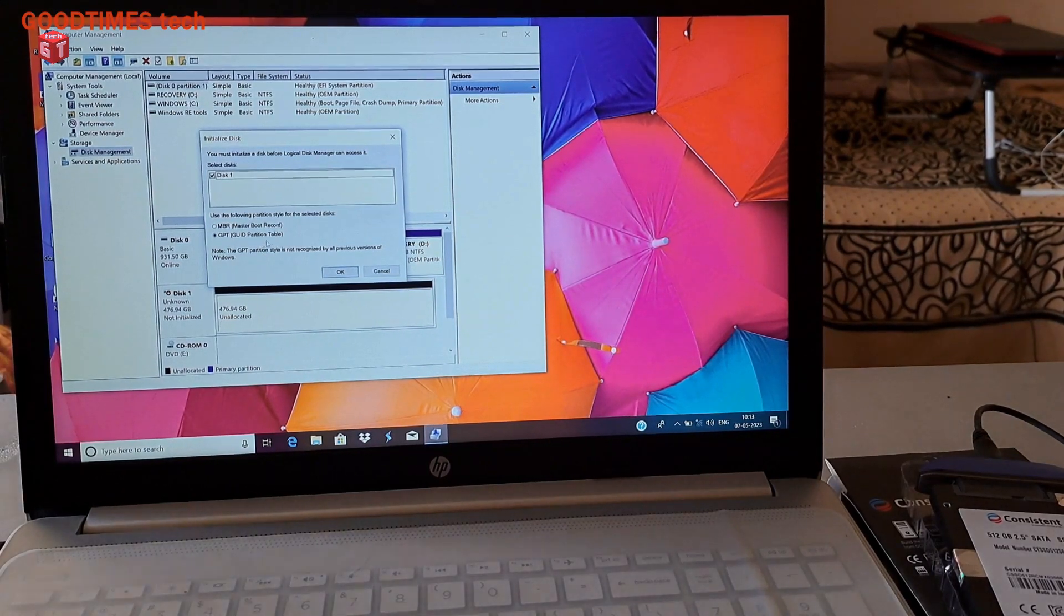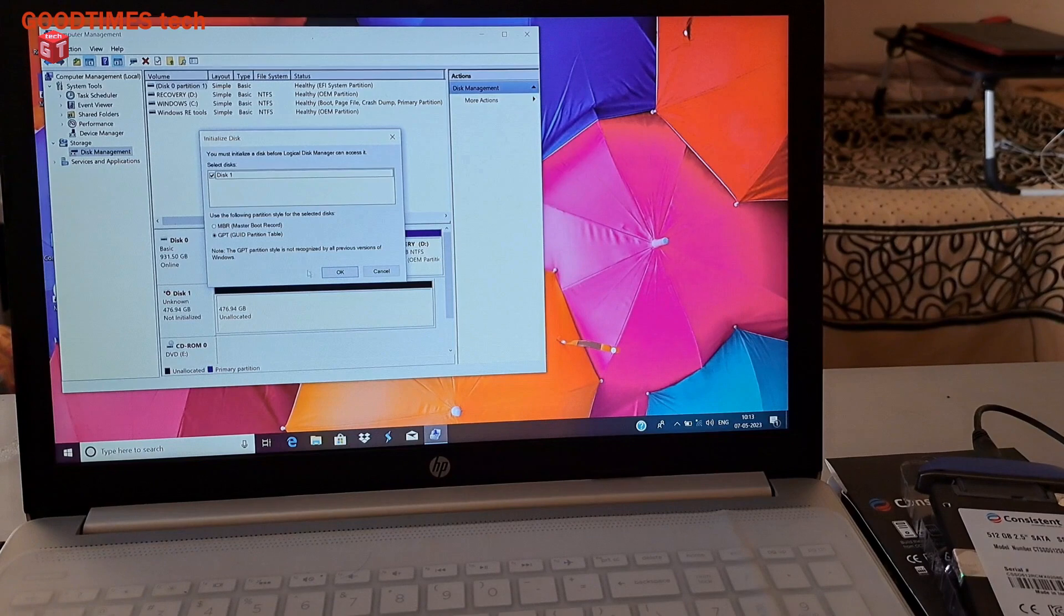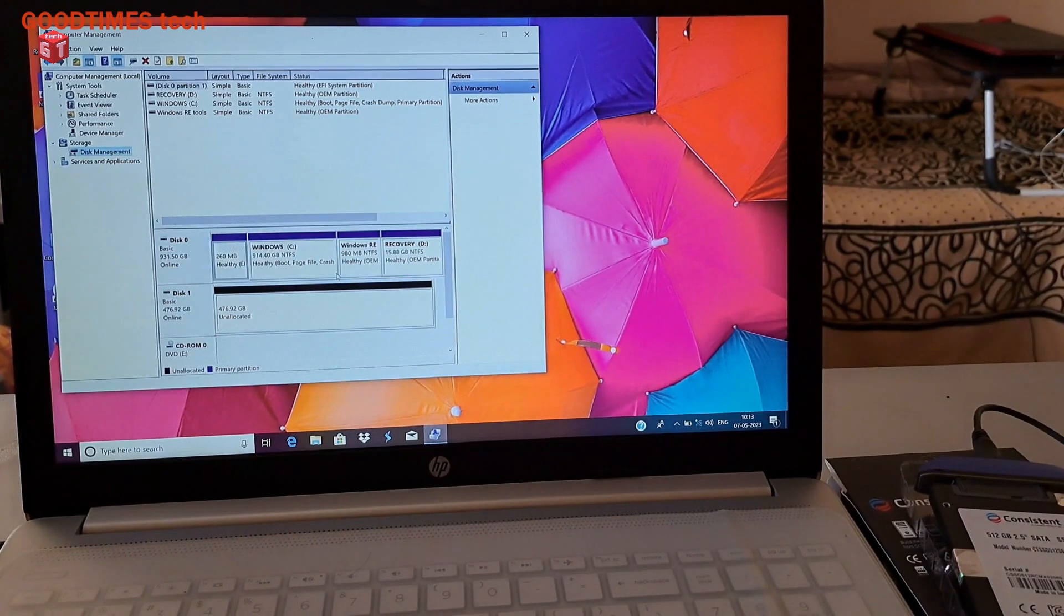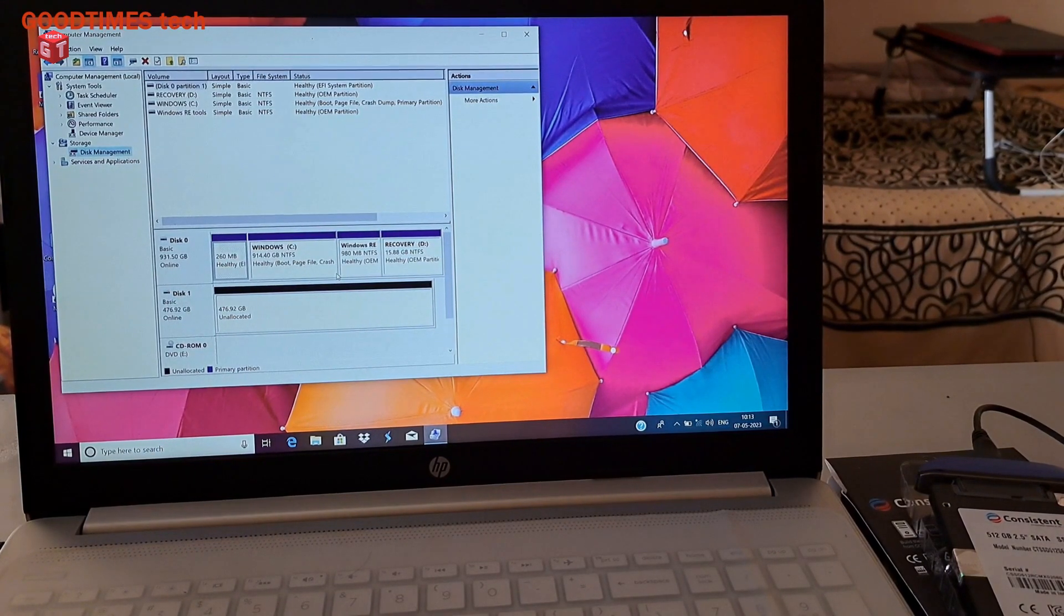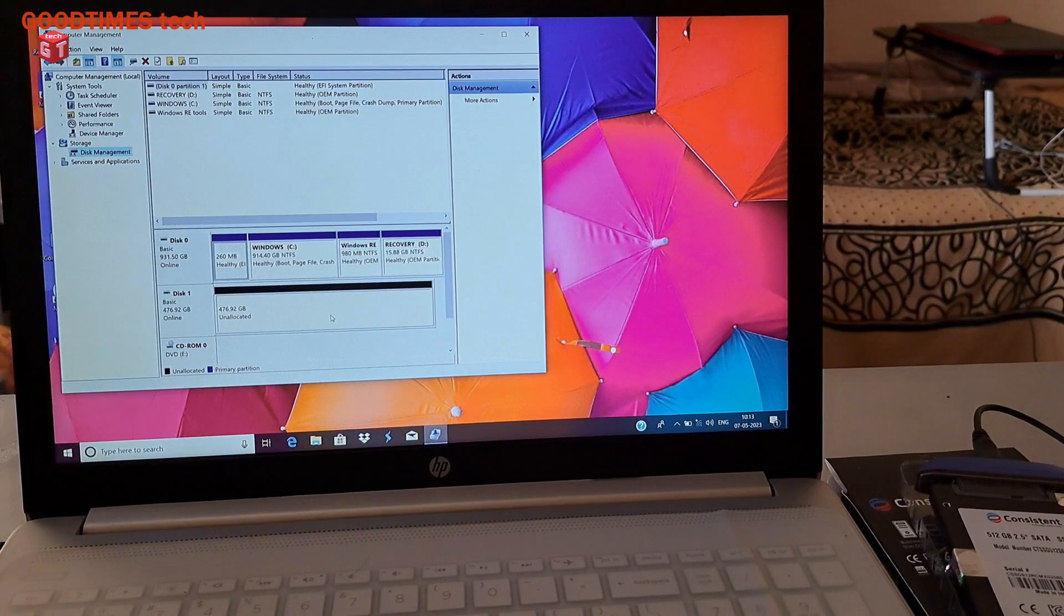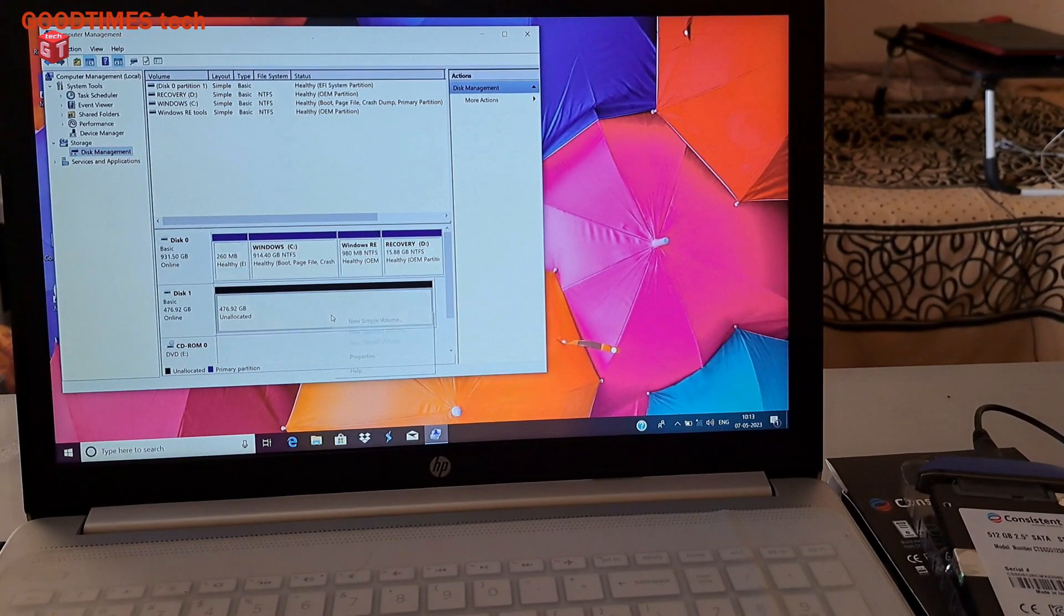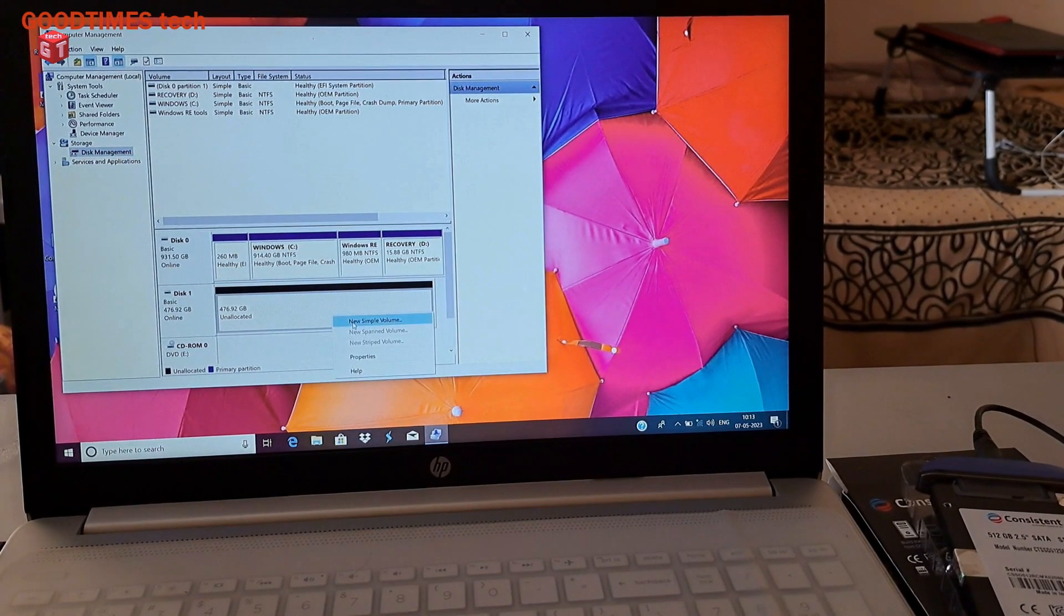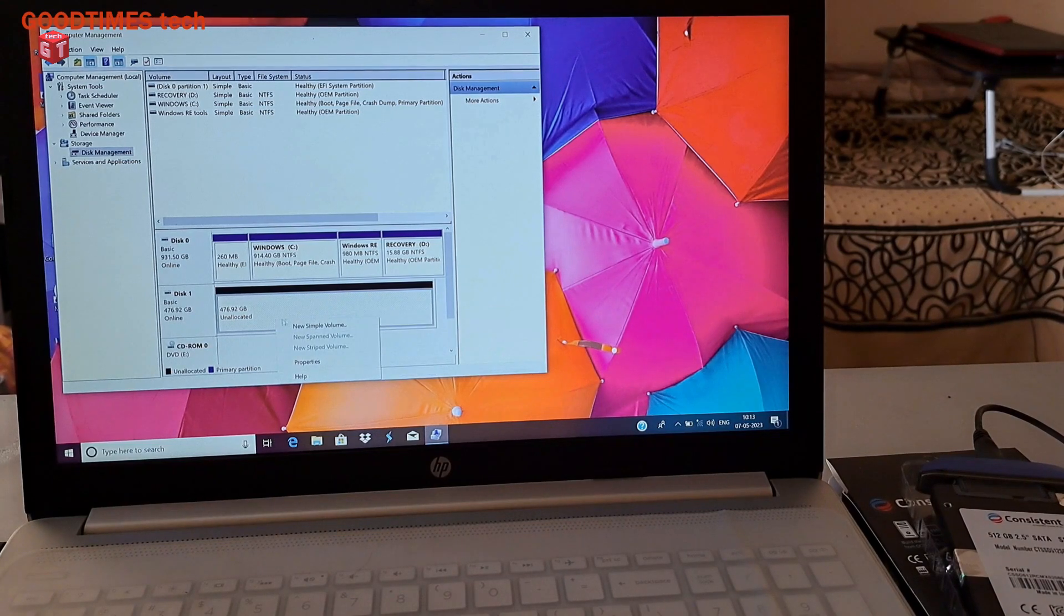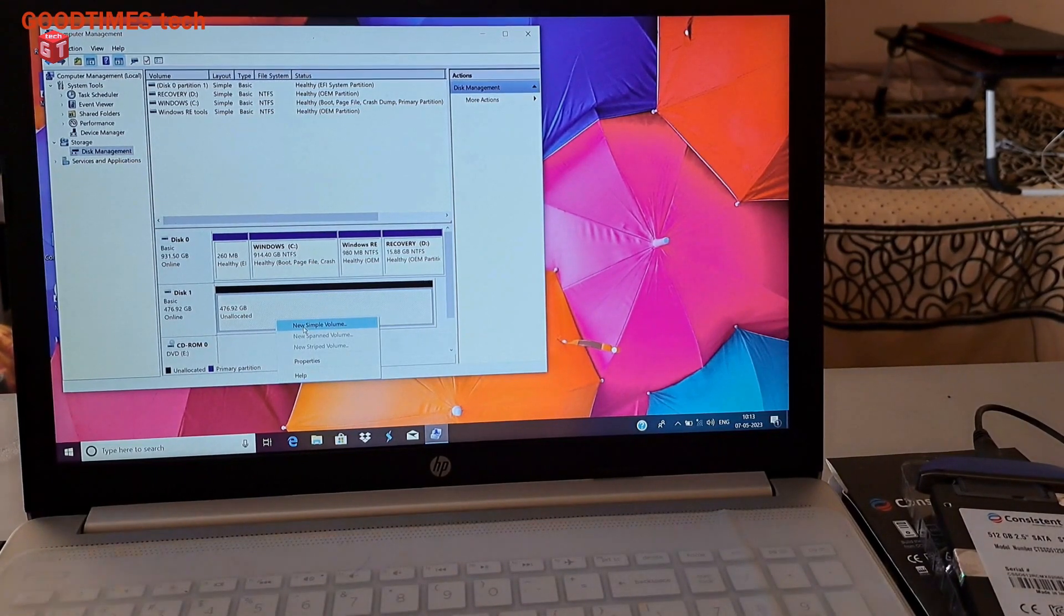So better select GPT, it's the newer version used for UEFI. GUID Partition Table, okay.